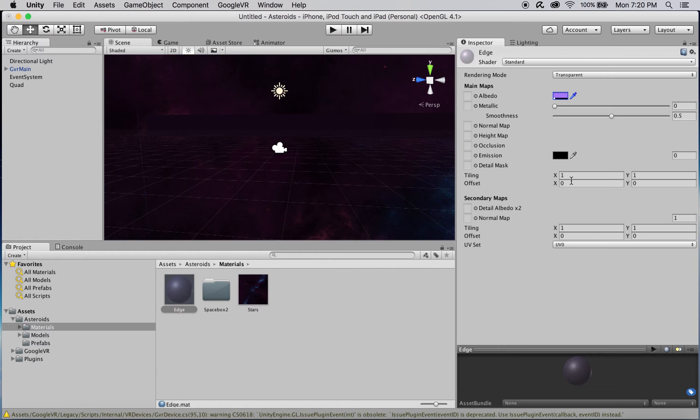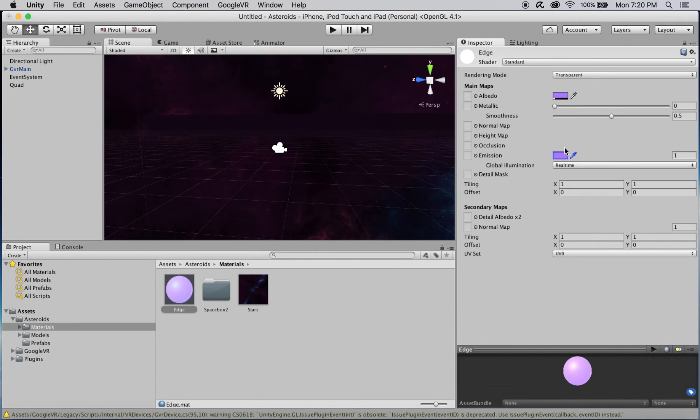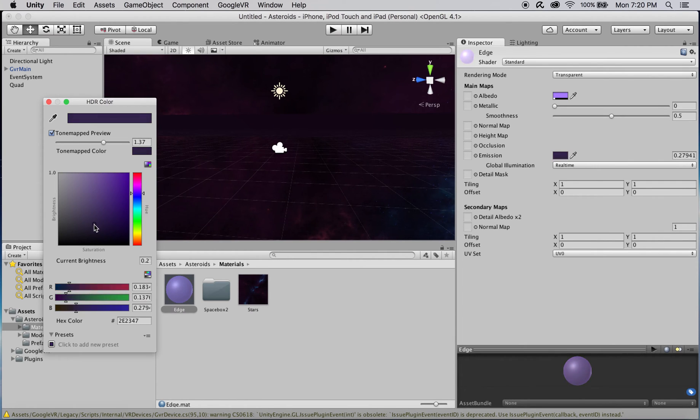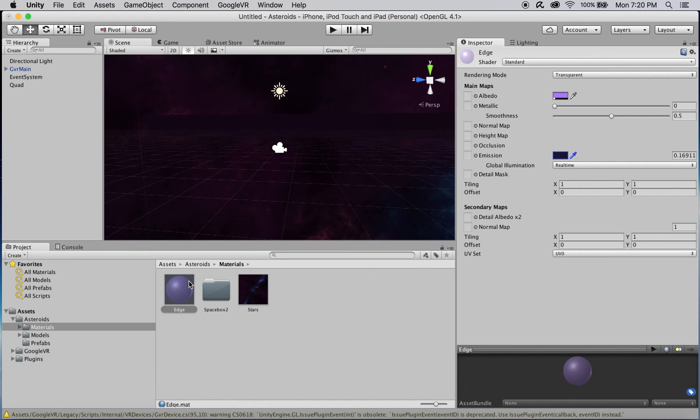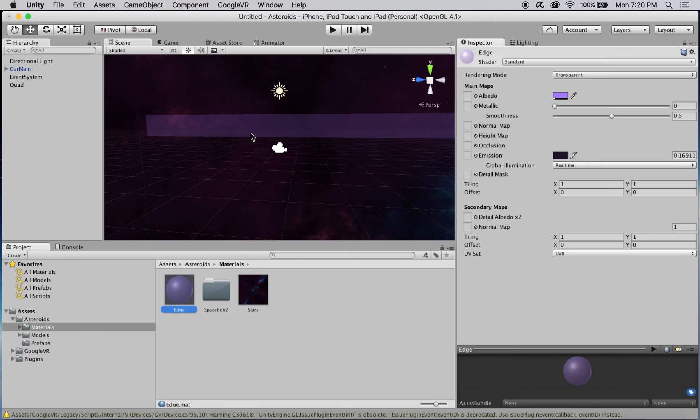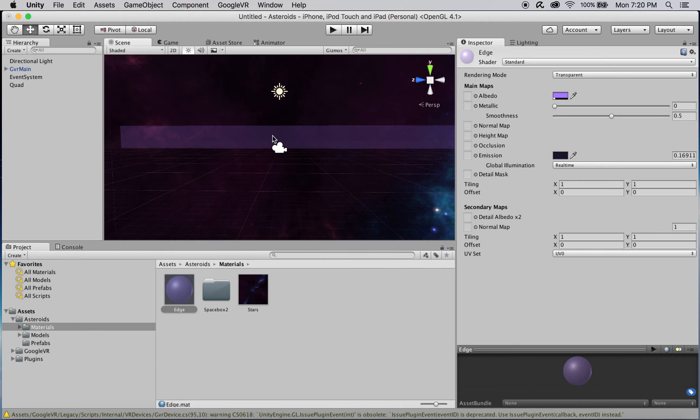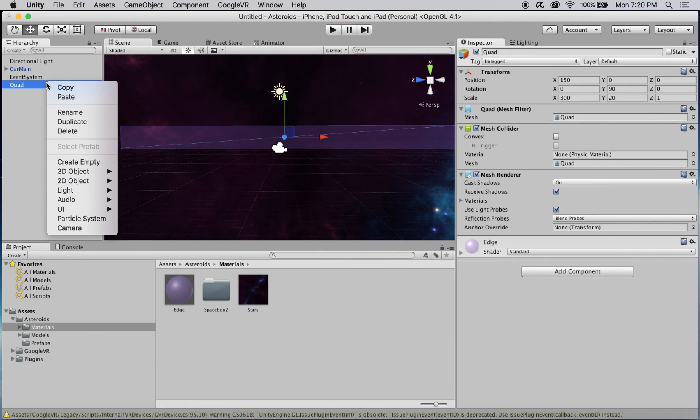For the emission color, I'm just going to take the eyedropper tool and copy the albedo's color and just bring down the hue to a much darker color. When you drag this new material onto the object, you'll see that you have a nice transparent boundary.